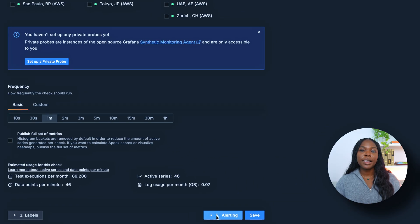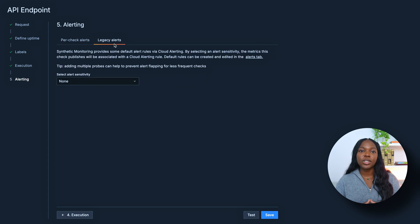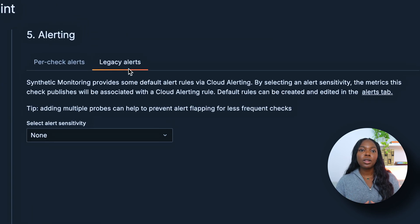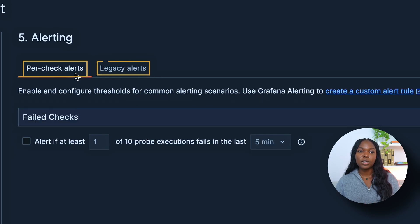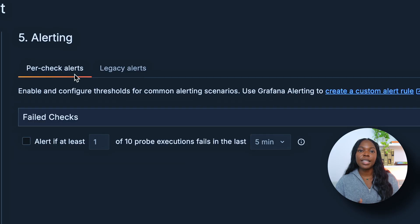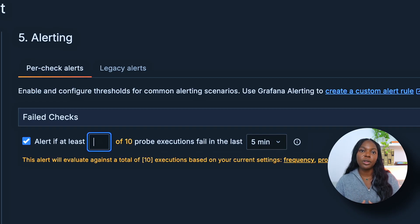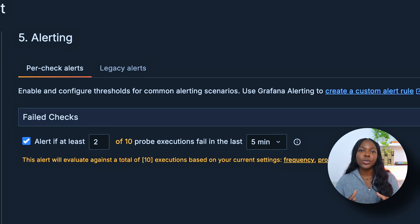Let's move to step four by clicking the Alerting button. Effective alerting is essential for synthetic monitoring. When metrics deviate from expected performance, alerts are the most effective way to trigger the necessary actions. You have two alerting options: per check alerts or legacy alerts. We recommend per check alerts, which allow you to create alerts based on the number of check failures in a specific time window. We have two probe locations — one in Calgary and one in Stockholm — sending one request every minute, so in five minutes we will send 10 requests. We can specify how many failures of the 10 executions we want to be alerted about. For this tutorial, we'll choose two of 10 executions failing in the last five minutes as the threshold to get alerted.